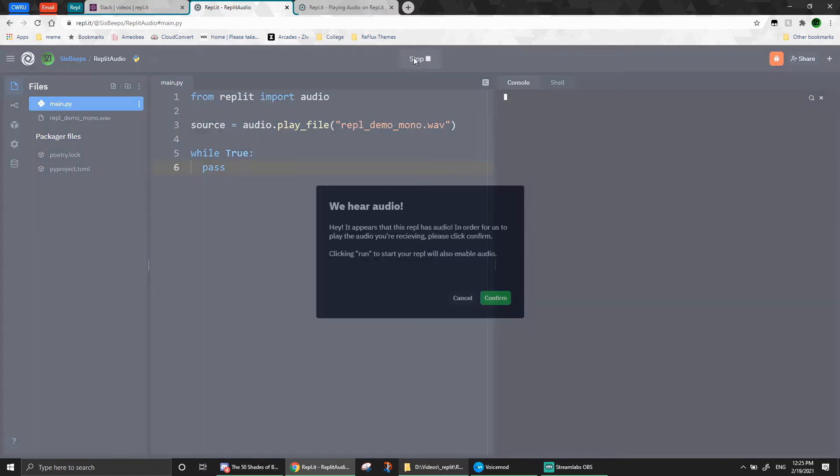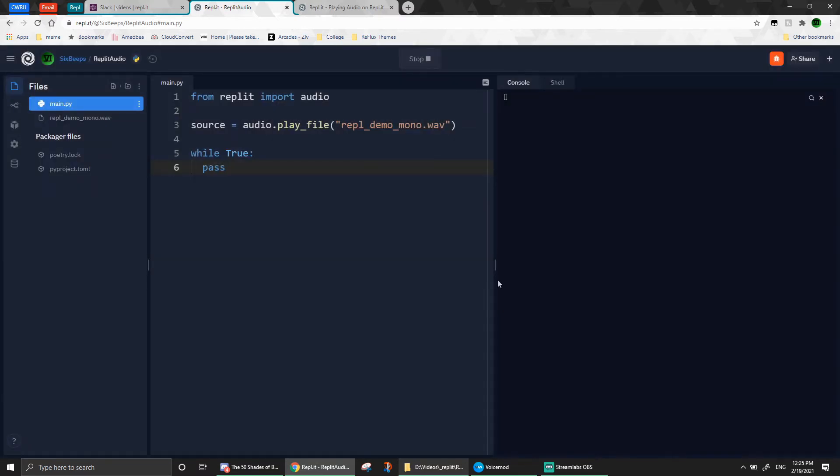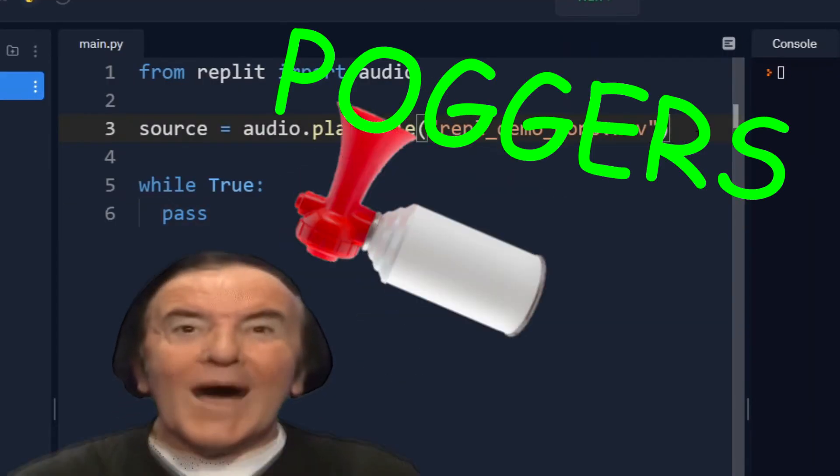Go ahead and run the code, and you'll notice this box will come up. Just to confirm, and our audio will start playing. Oh yeah, we groove it!